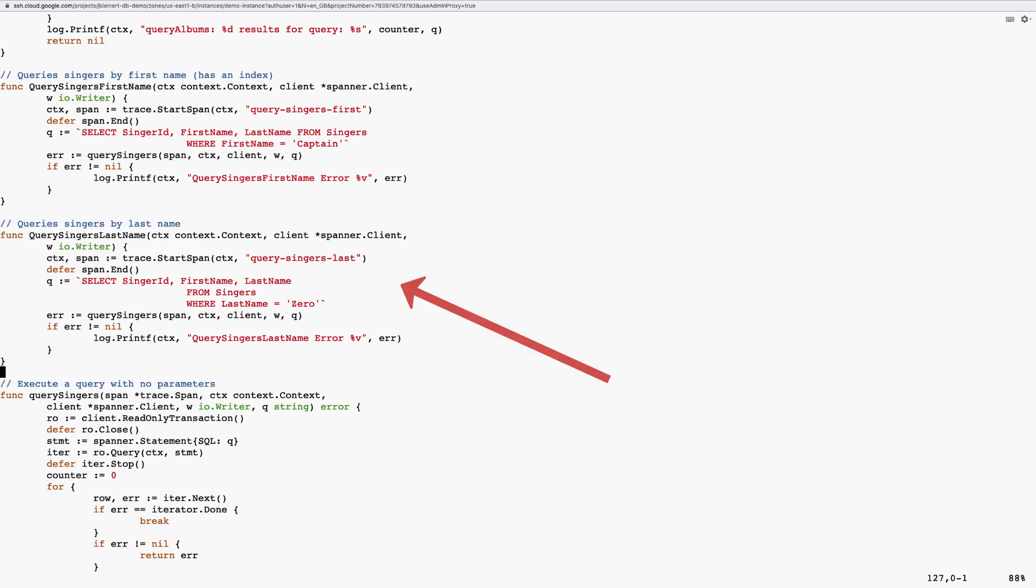After looking at my application code, I notice the query singer's last name function is called frequently. I can see that we'd probably benefit from having a secondary index on the last name field so that Spanner doesn't have to scan the entire table every time query singer's last name is called. We can do this with a create index statement or by using force index. I'll make the change and see what happens.